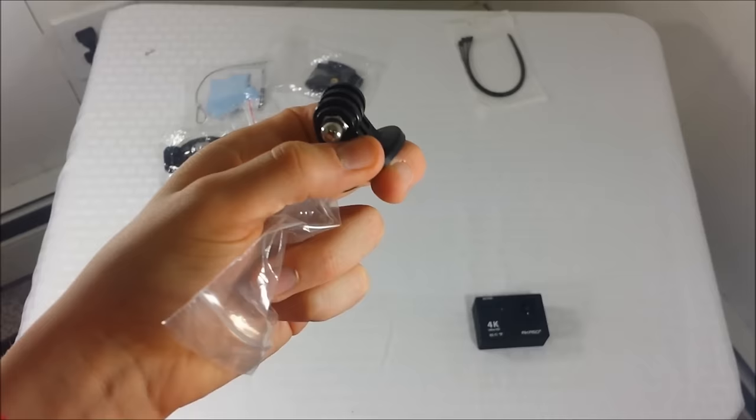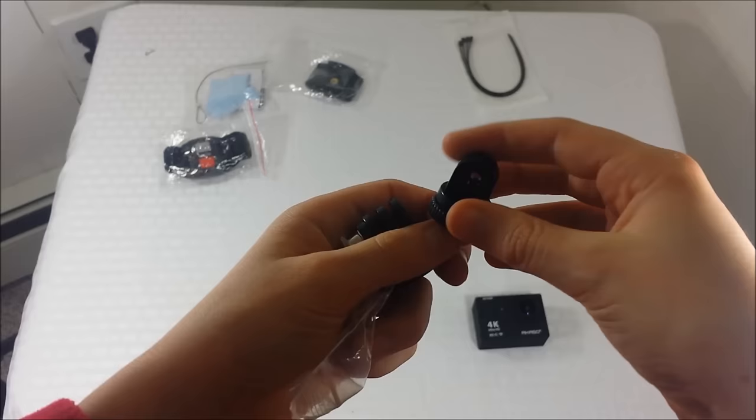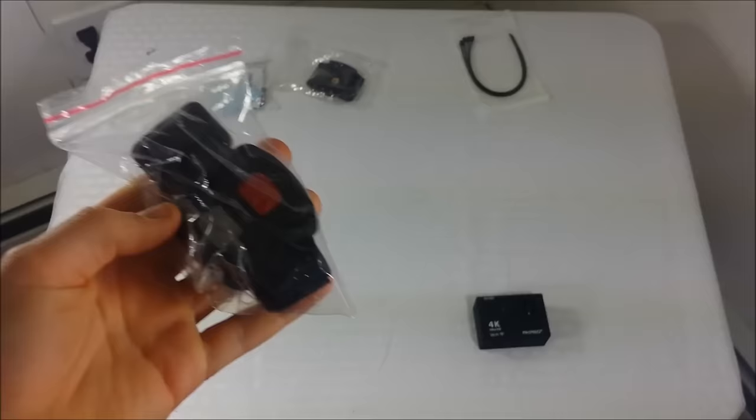Next up, these are another basically just another version of the tripod mount, and same with this one. So that's what those pieces are for. Pretty simple.